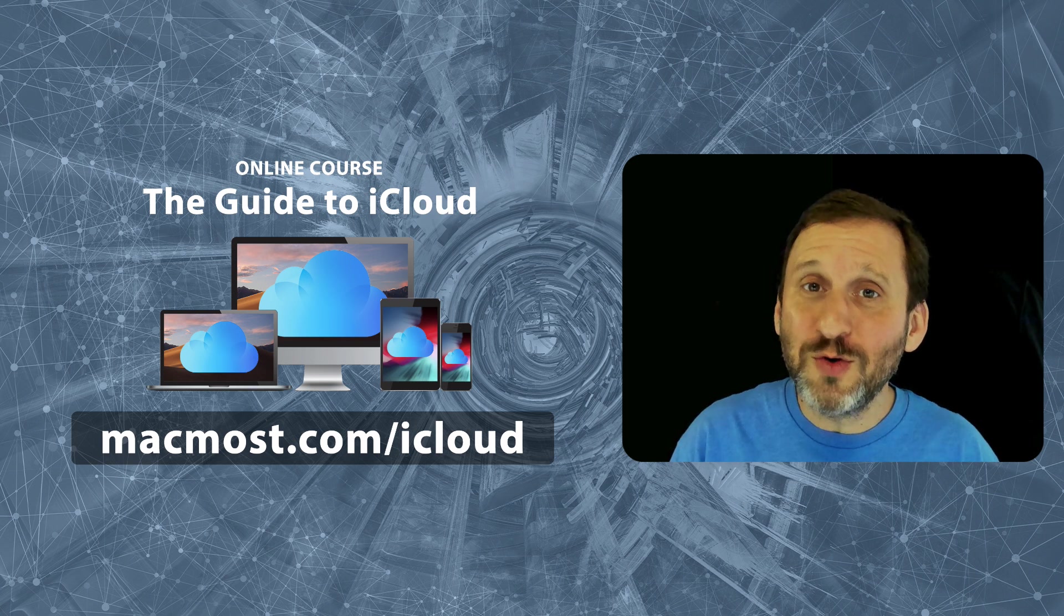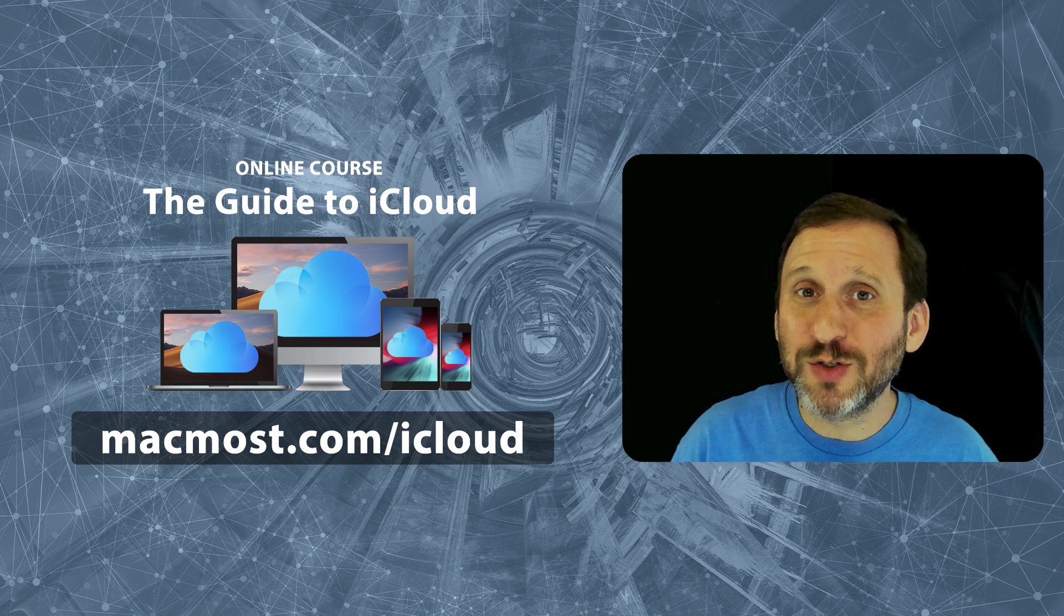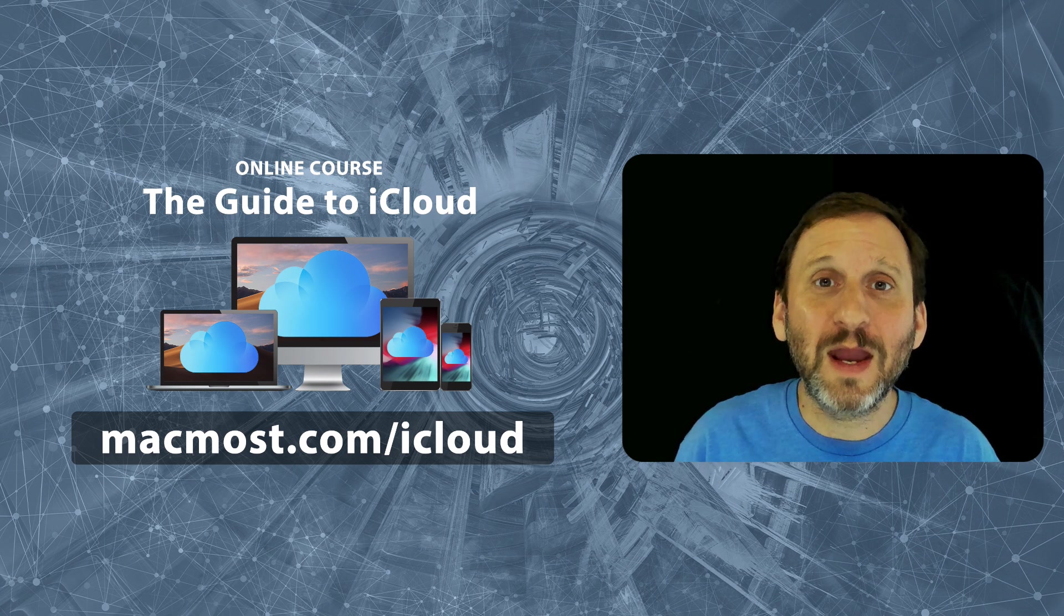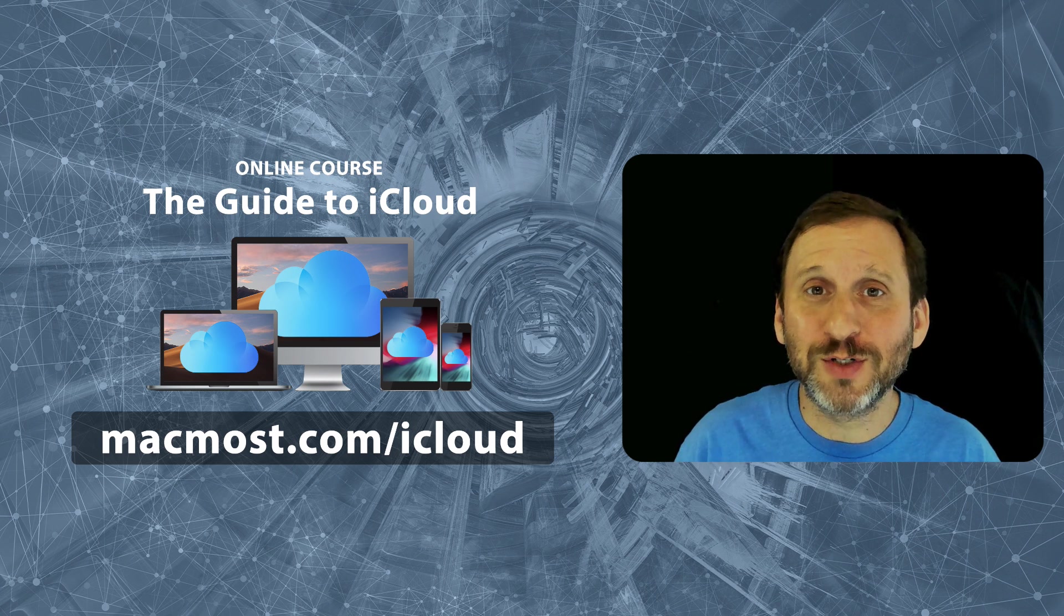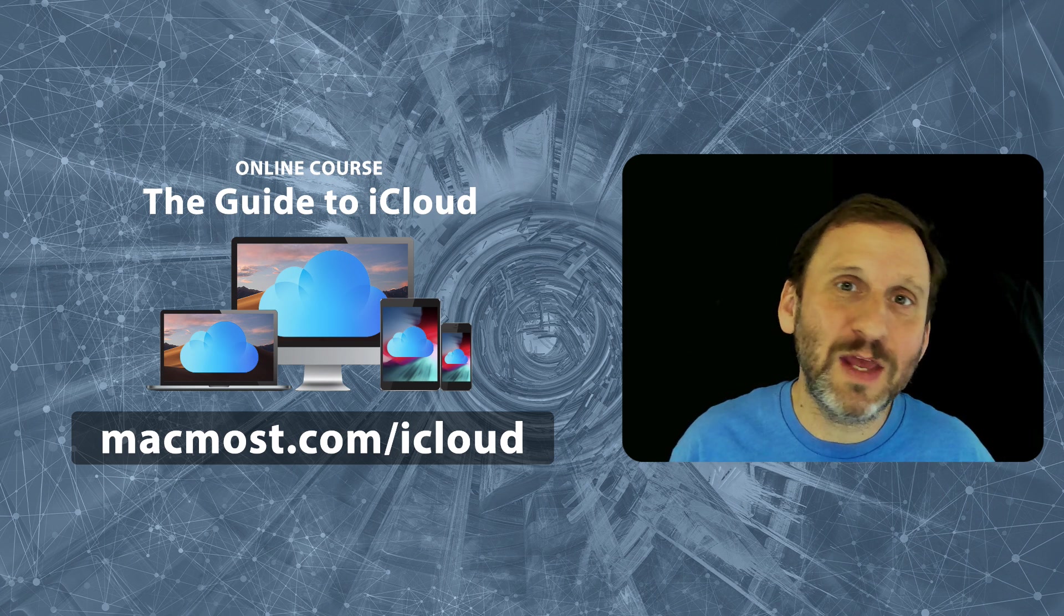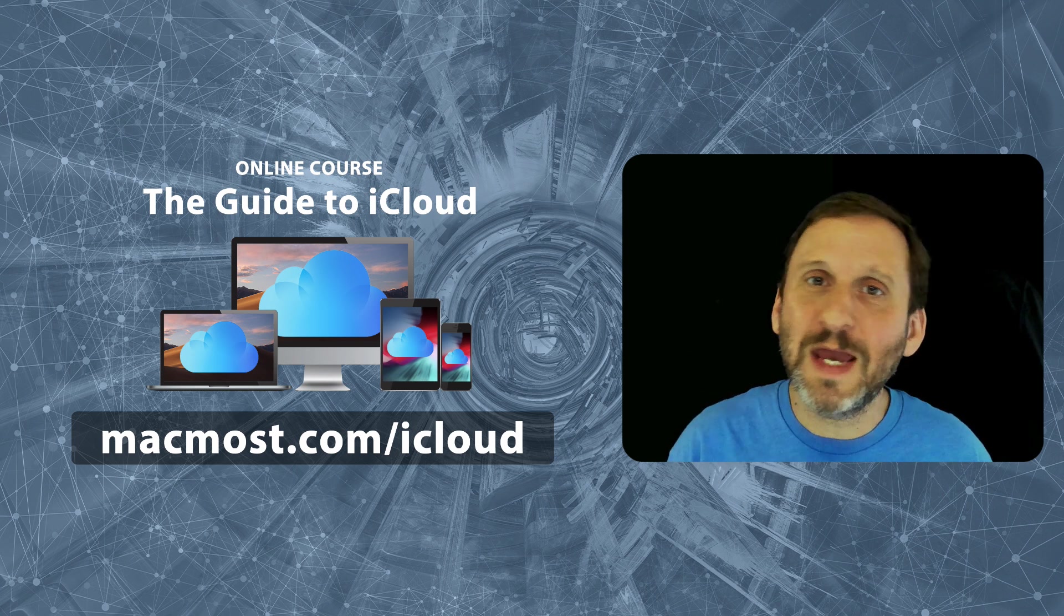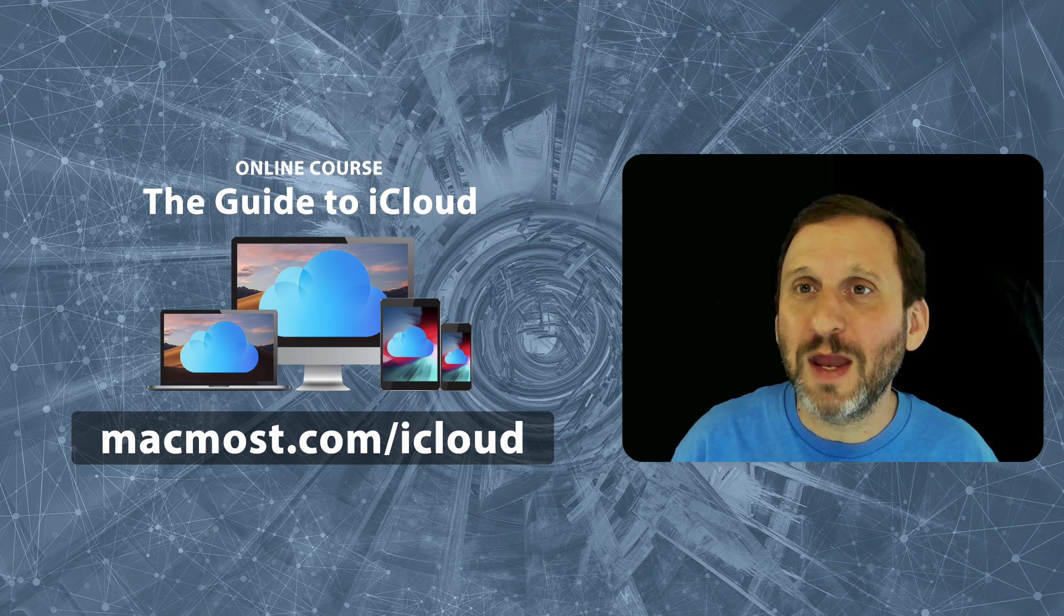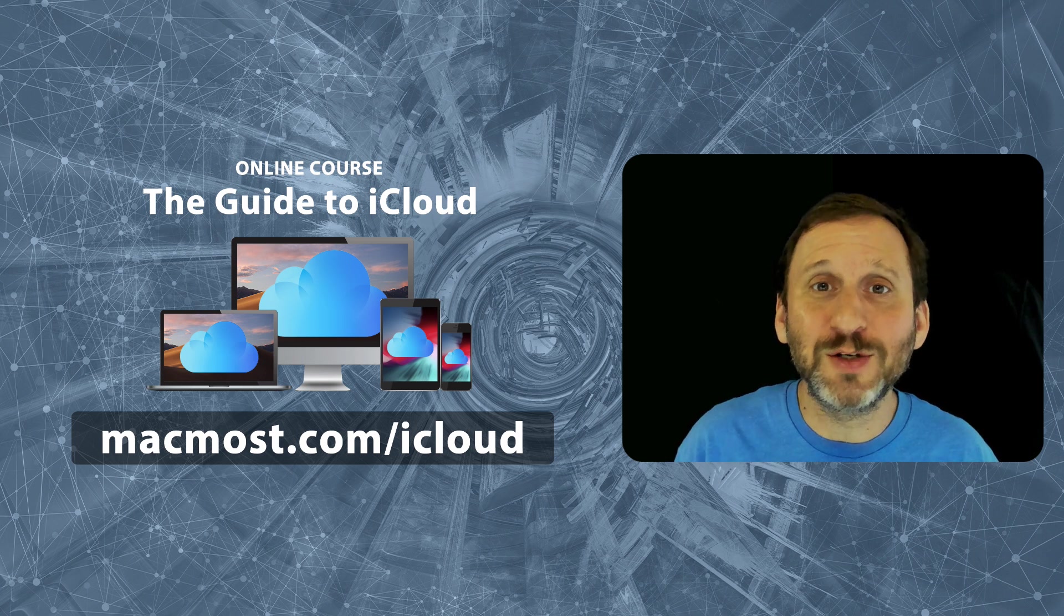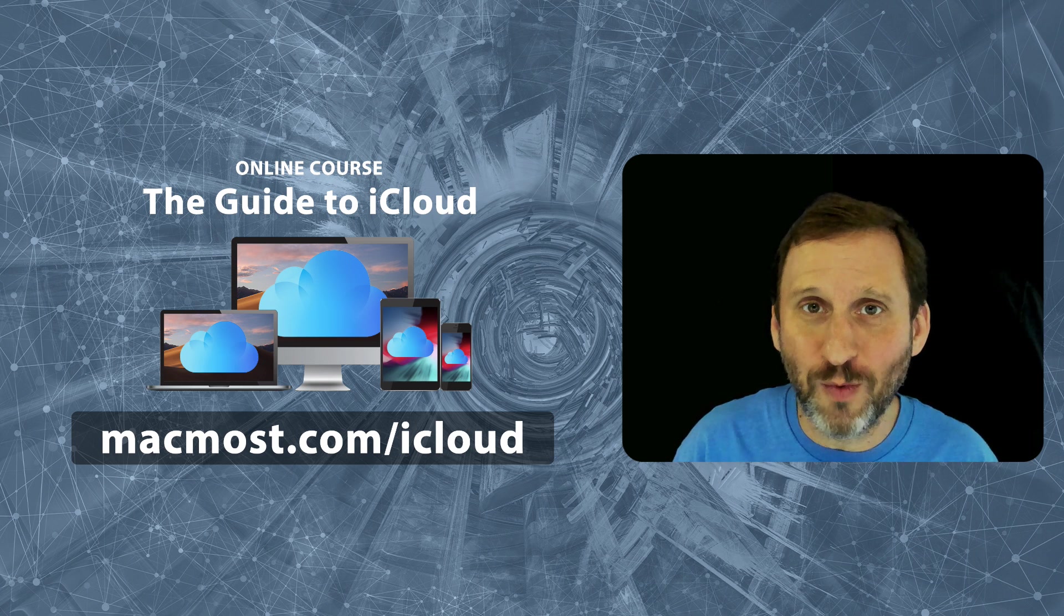Since this is a new course I have a special price on it right now. Like all my courses you can get it now and then you can take it later. You can go back and review the lessons as much as you want.